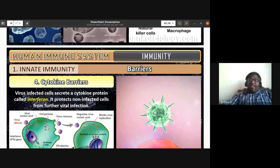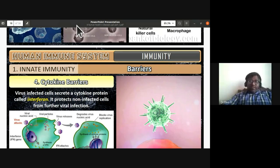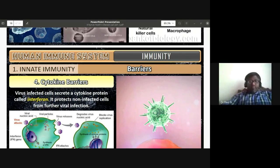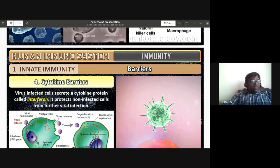We'll be discussing acquired immunity in the next class. Please note the daily practice question and answer your attendance.